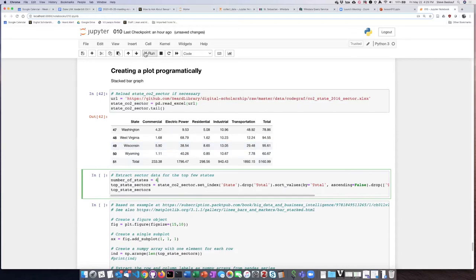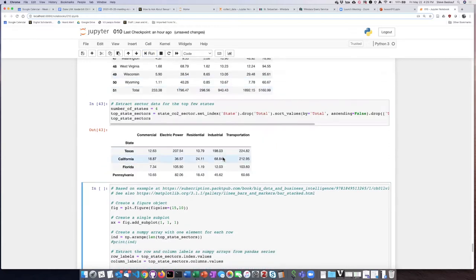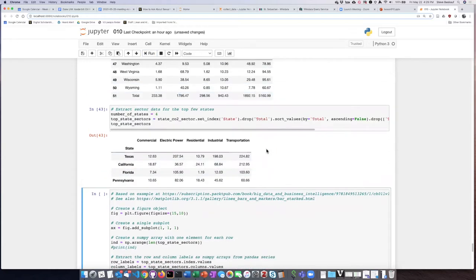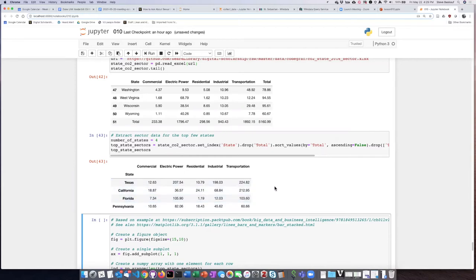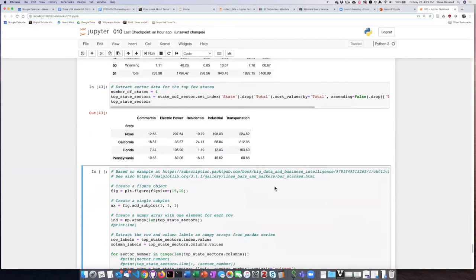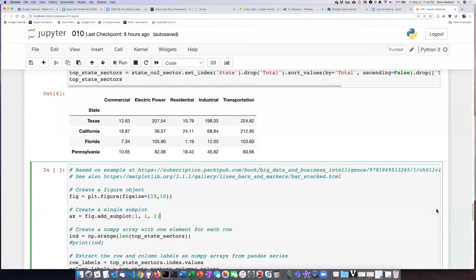So we'll go ahead and do that, and now we see this is not the head, this is actually the whole table. It just has the four rows for the top four sectors, and we've eliminated all of the total columns. Now that we've sliced the data into this smaller data frame called top state sectors, we're ready to start creating our graph.